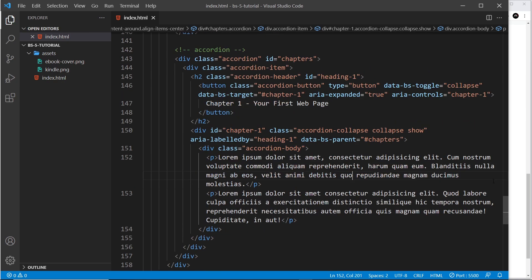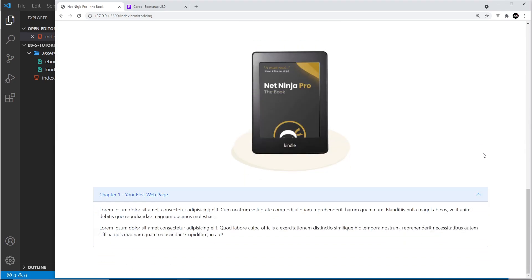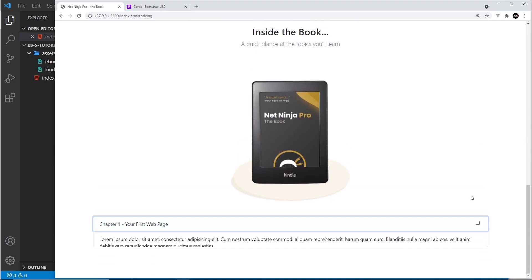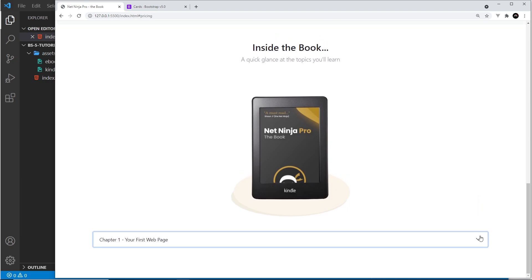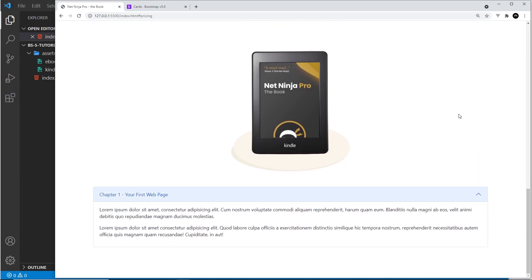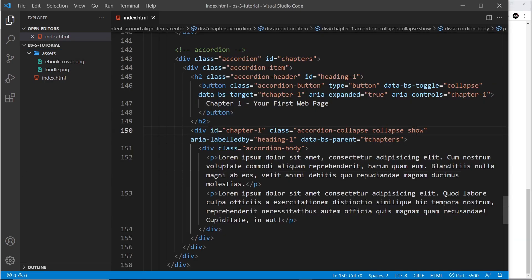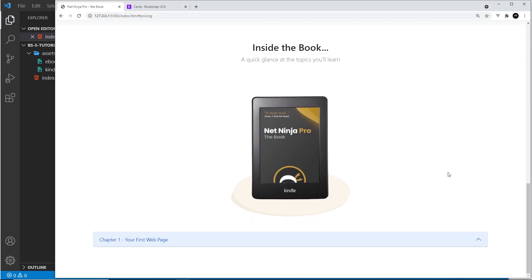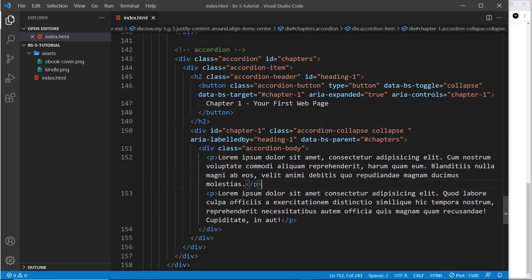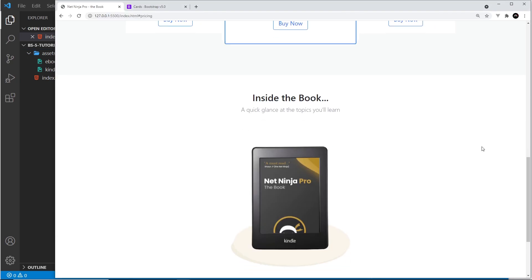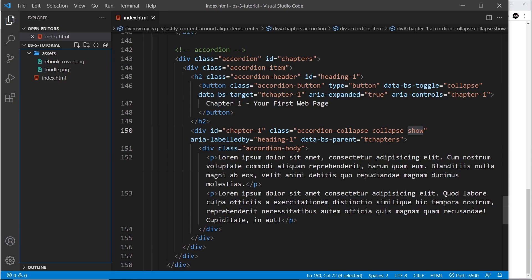If I save this now and scroll down, we can see that this is open. If I click on it, it closes, then opens, closed, open — that's pretty good. If I take away the 'show' class and save it, then scroll down, we can see by default it doesn't show to begin with. When I add it back, it does show to begin with.